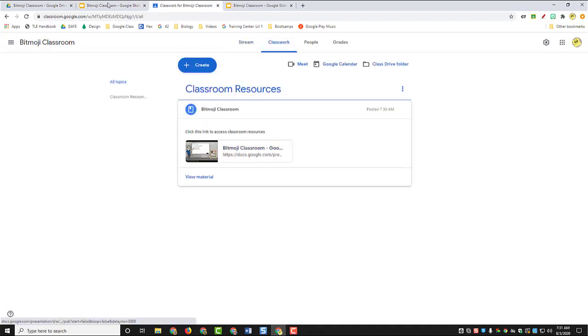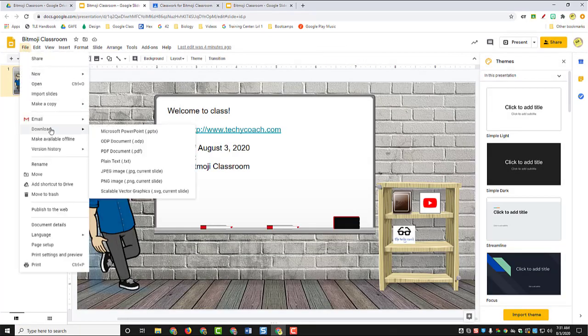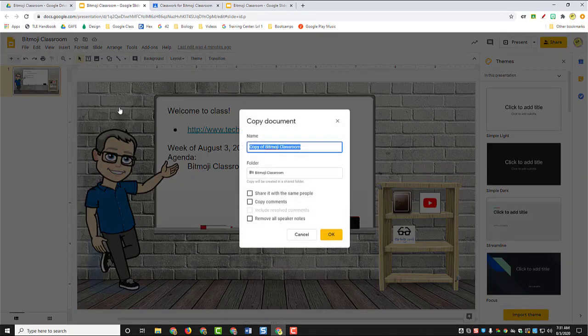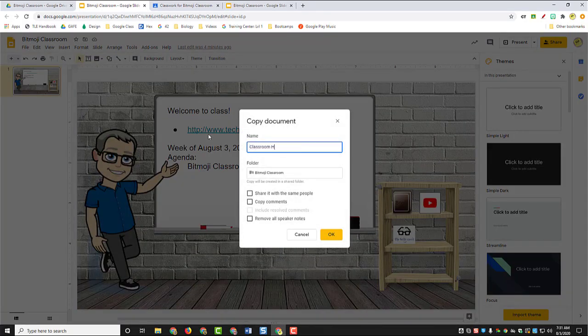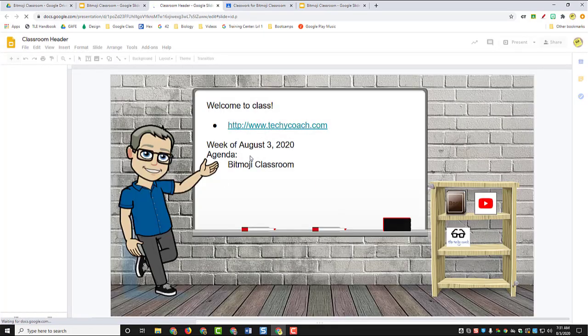So let's make a copy of the entire presentation and we're going to call this classroom header. And all I'm going to do is just take out some of the text. We'll take out the text bar.